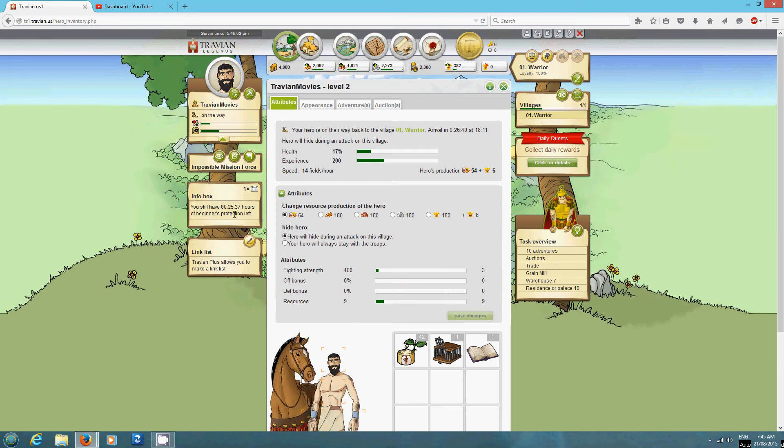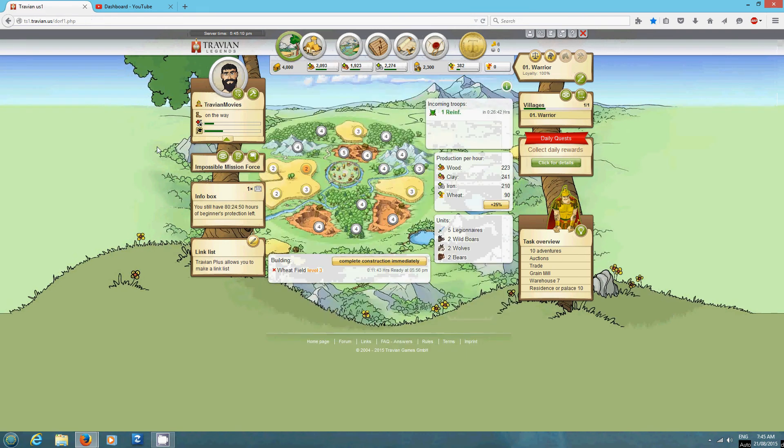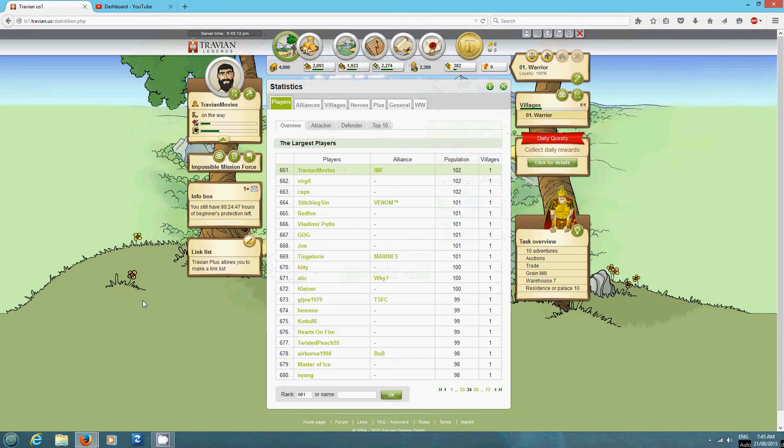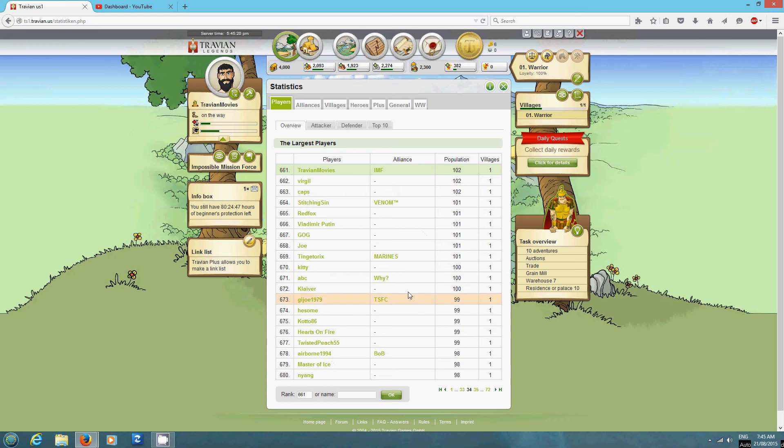I'll decide closer to the time whether I'm going to extend this if it gives me the option. Now growth wise because I'm only doing resource tiles it's not as fast as I would normally be but I was ranked 800 in the first video.